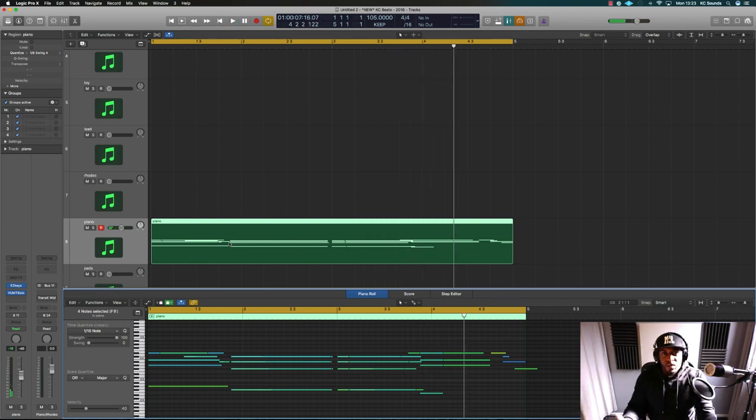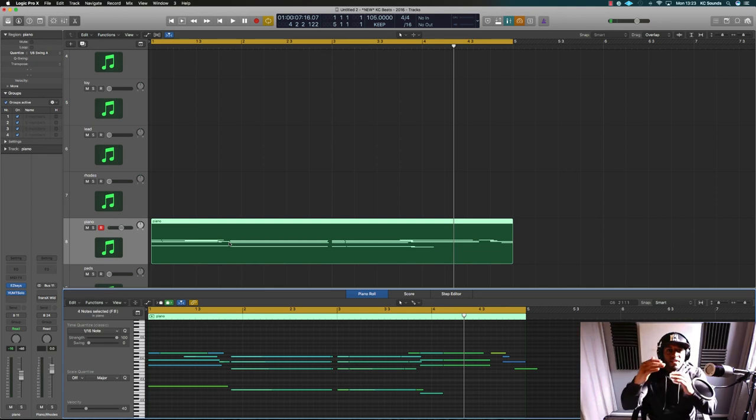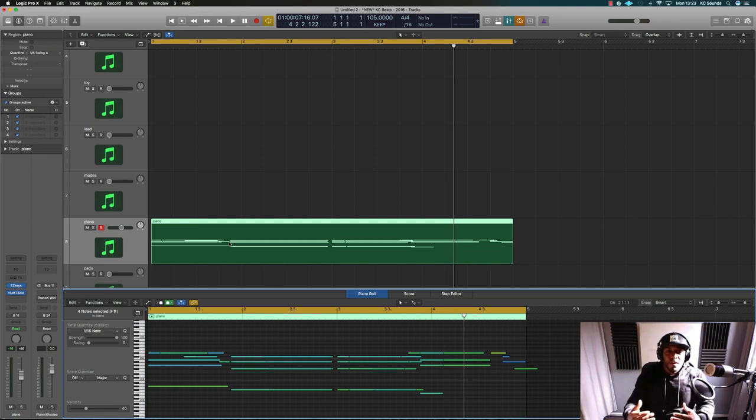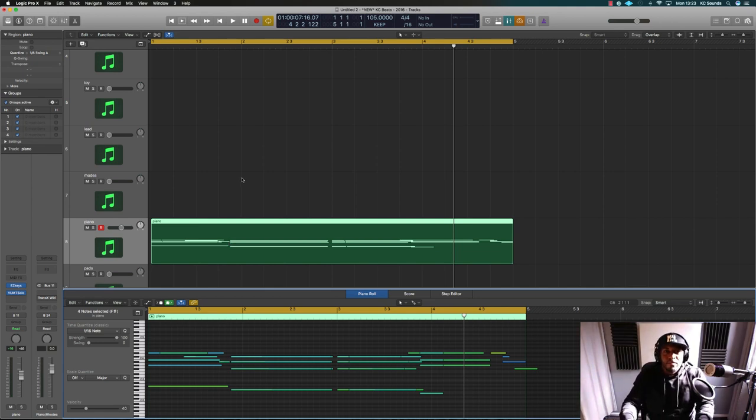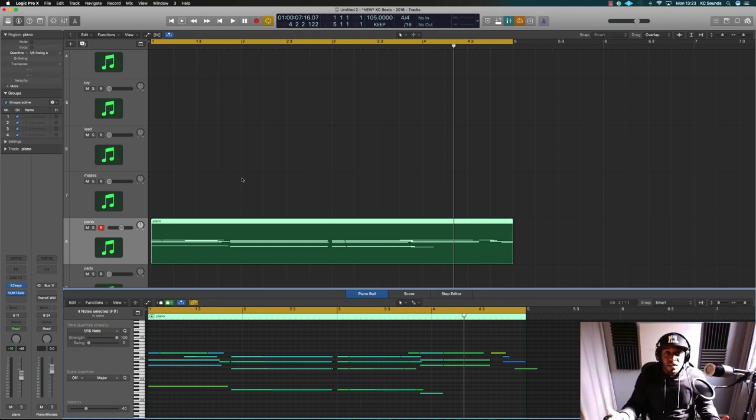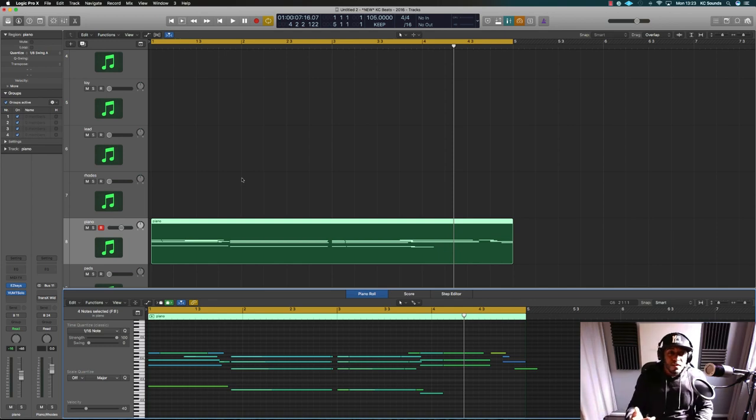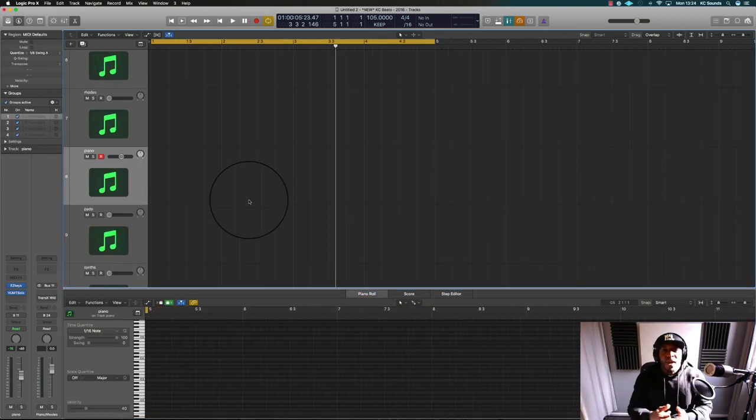That's not what I want. I wanted different take folders so I can choose which part's the best, you know, because sometimes you might just be freestyling and you get into it and forget to press record. You want those take folders so you can just choose the best ones.